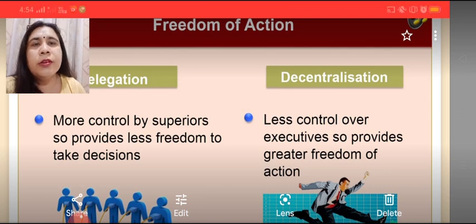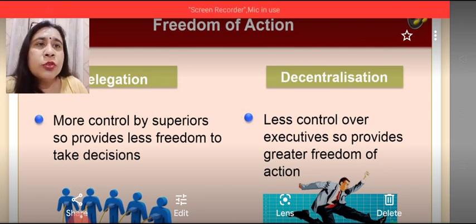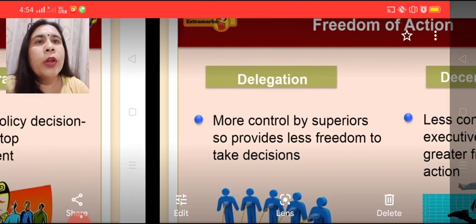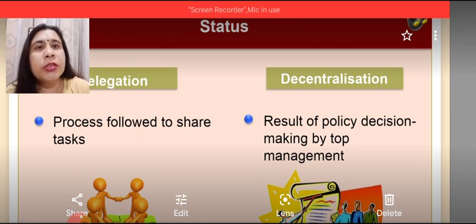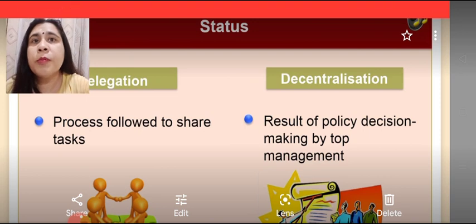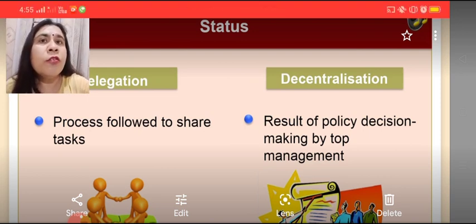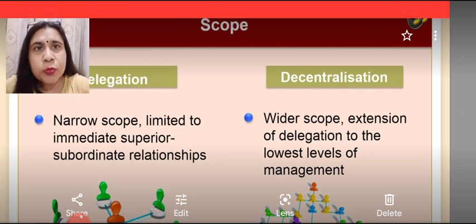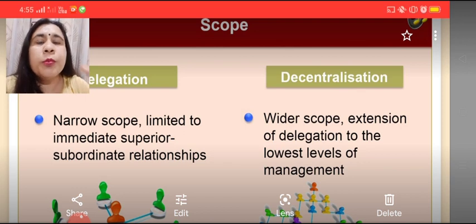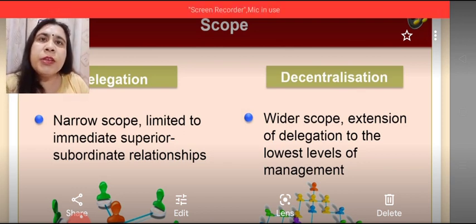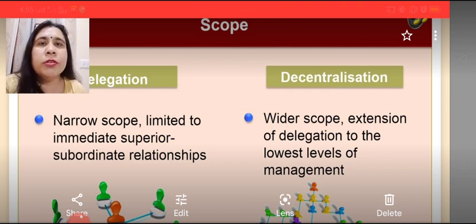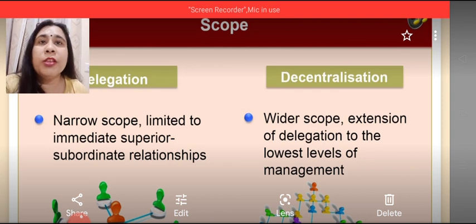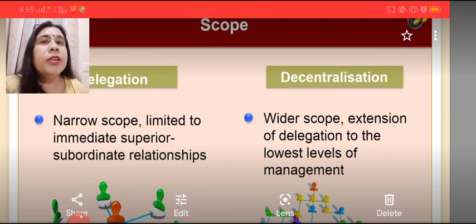On the other hand, in case of decentralization there is lesser control over the executives, so it provides greater freedom of action because different levels of management have decision-making powers in their own hands. On the basis of status, delegation is a process followed to share tasks because of overburdened superiors, whereas decentralization is the result of a policy decision by top level management. On the basis of scope, delegation has a narrow scope — it is limited to the immediate superior-subordinate relationship. In case of decentralization, the scope is wider — it is an extension of delegation to the lowest level, with decision-making authority dispersed at various levels of management.